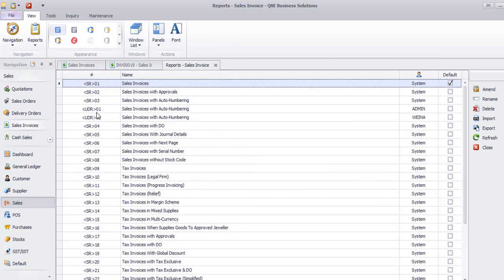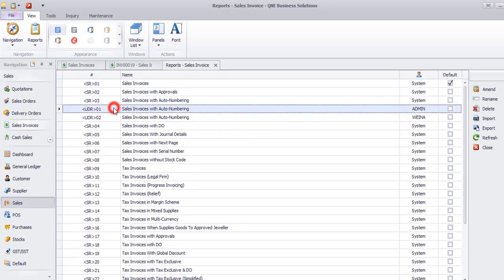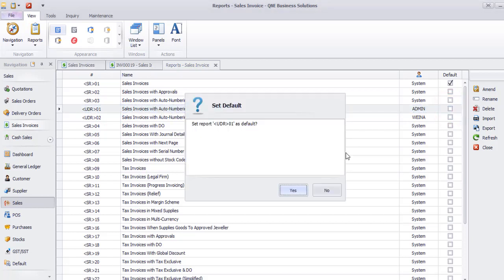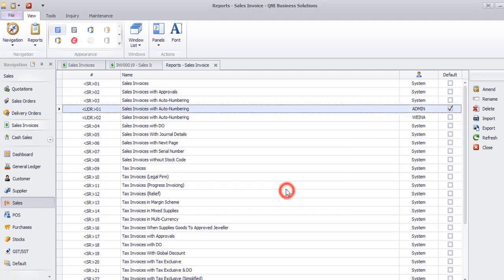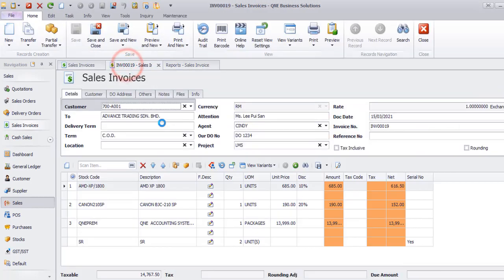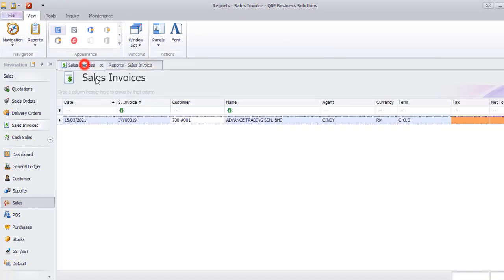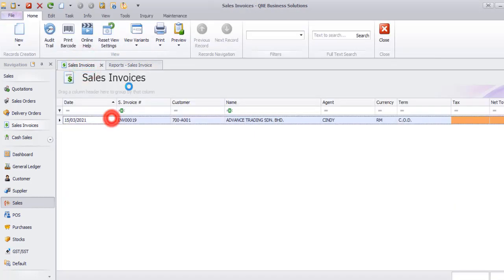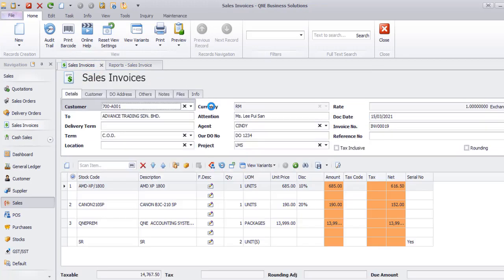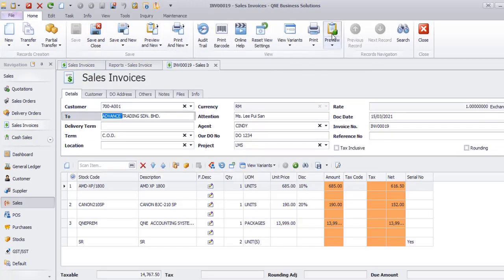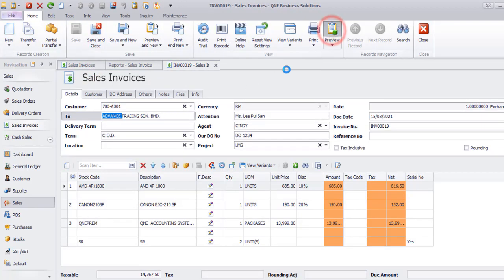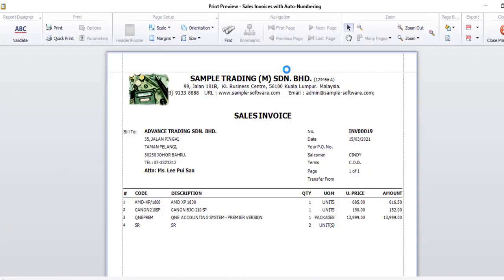This will be your latest format. You can set as default. For next time, when you access this invoice again, just preview. System will display the default format.